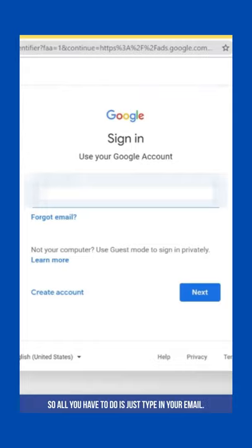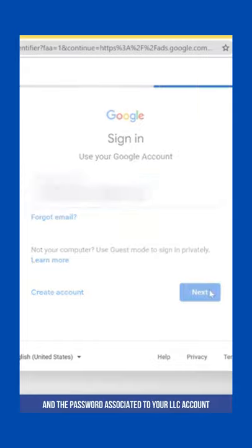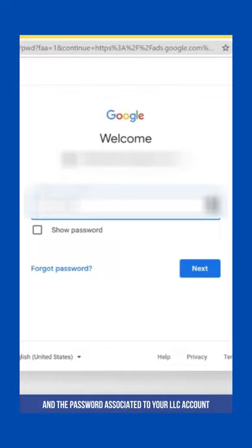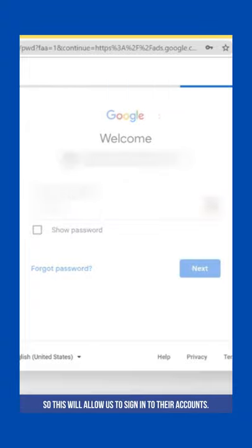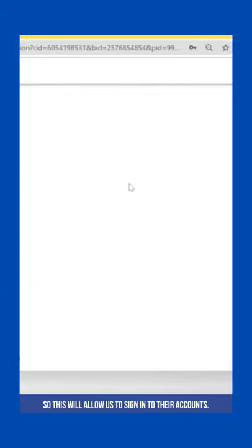Just type in your email and the password associated to your LSA account. I'm currently using one of our client's email, so this will allow us to sign in to their account.